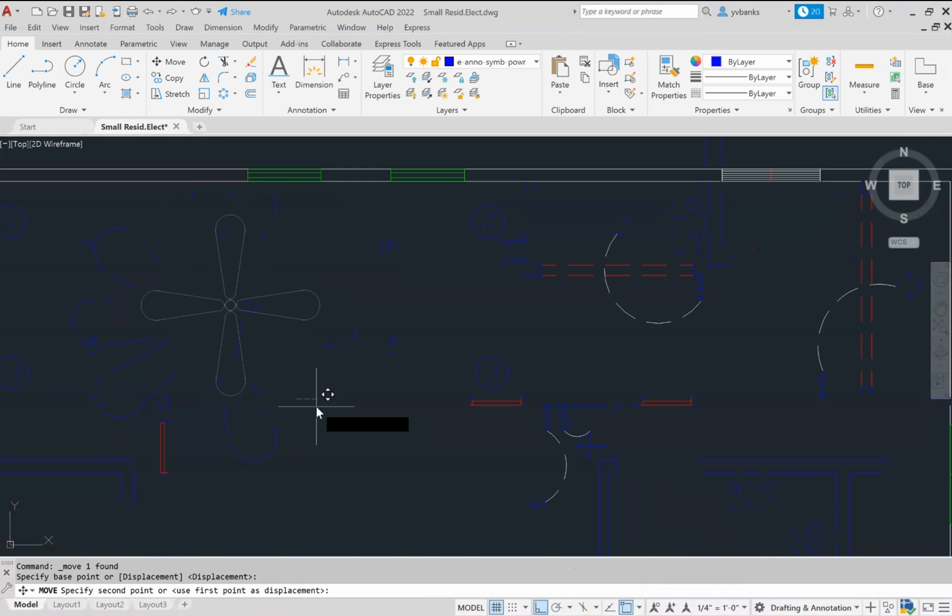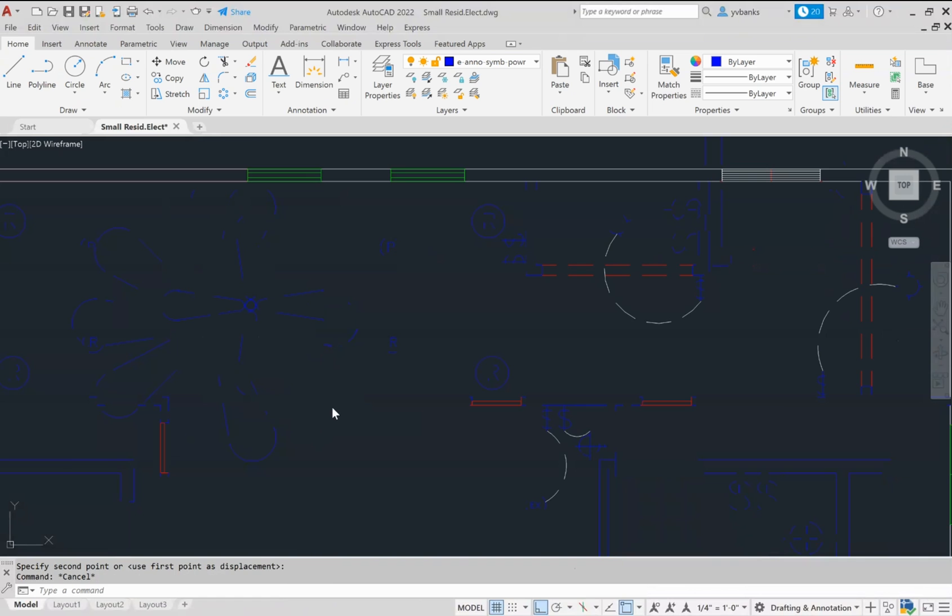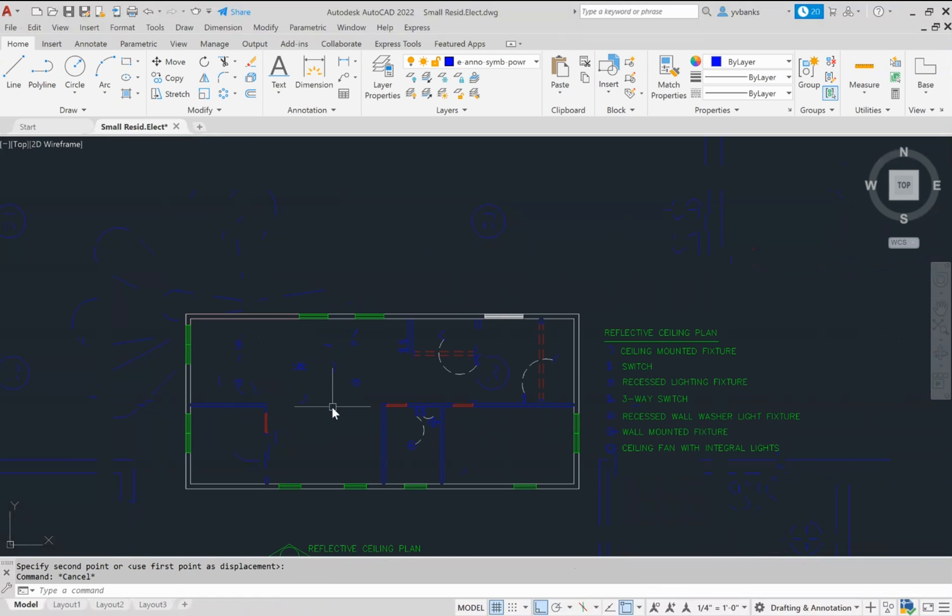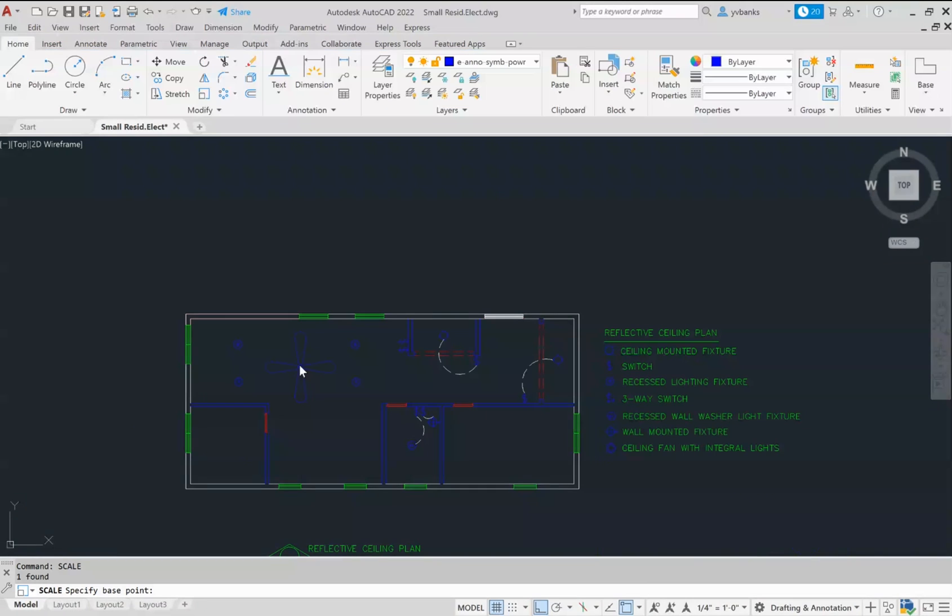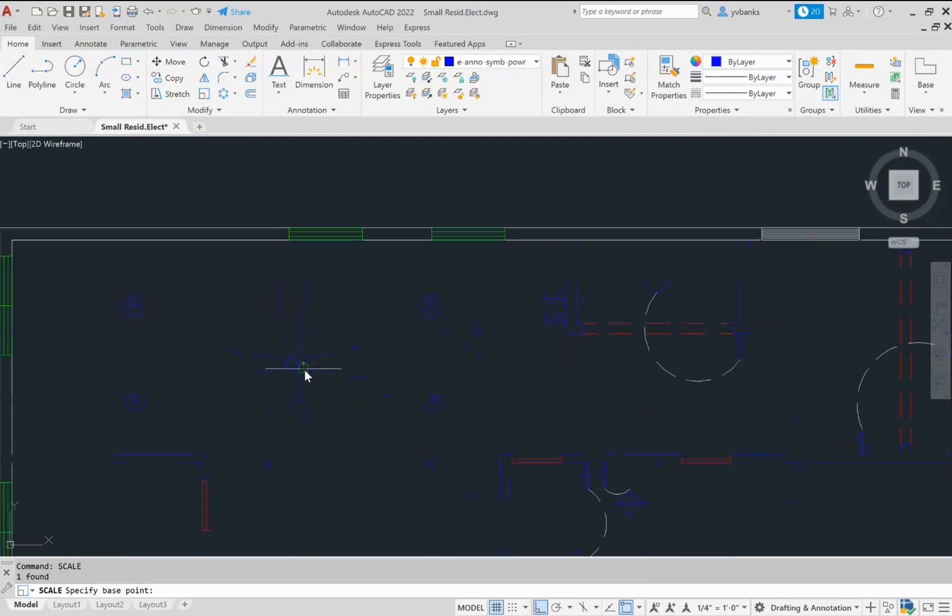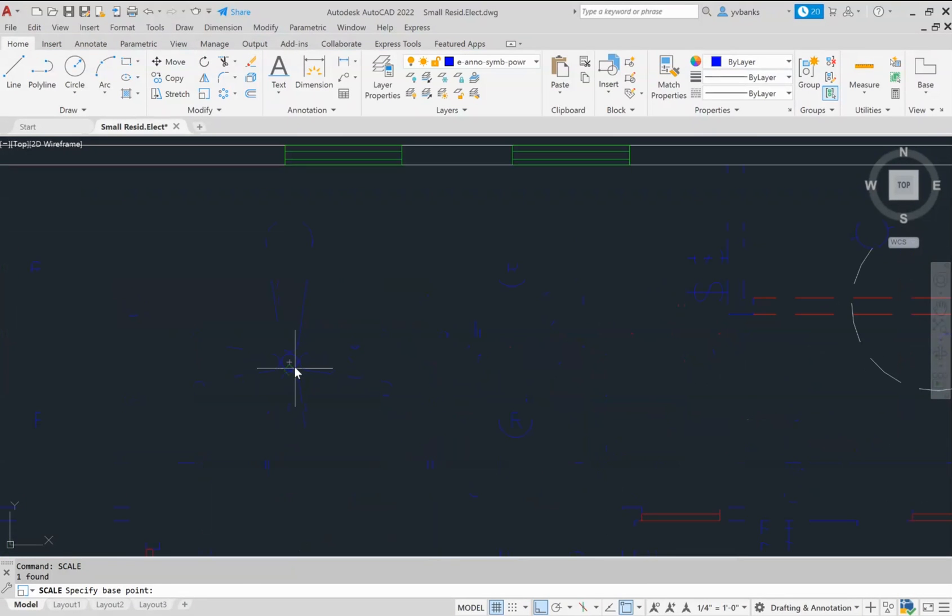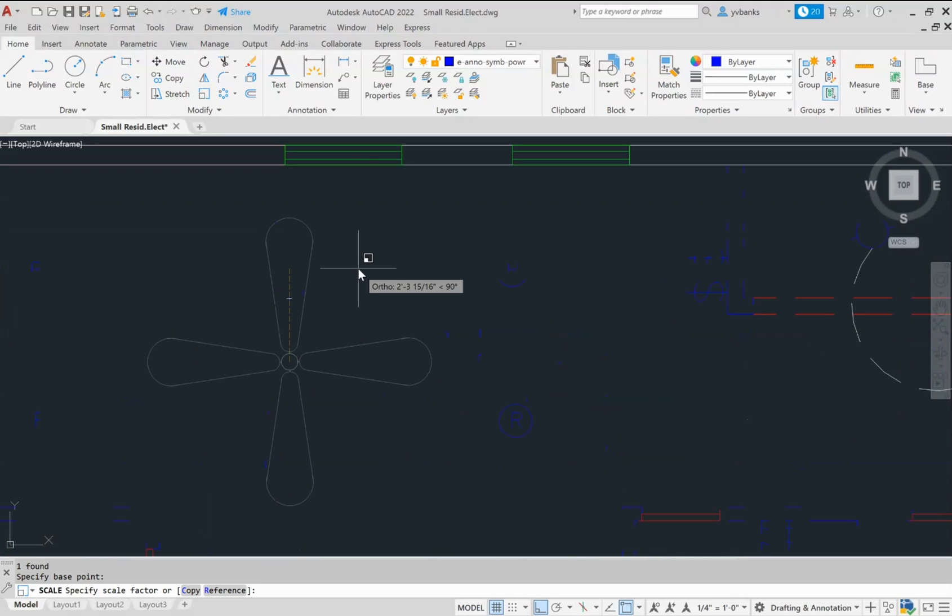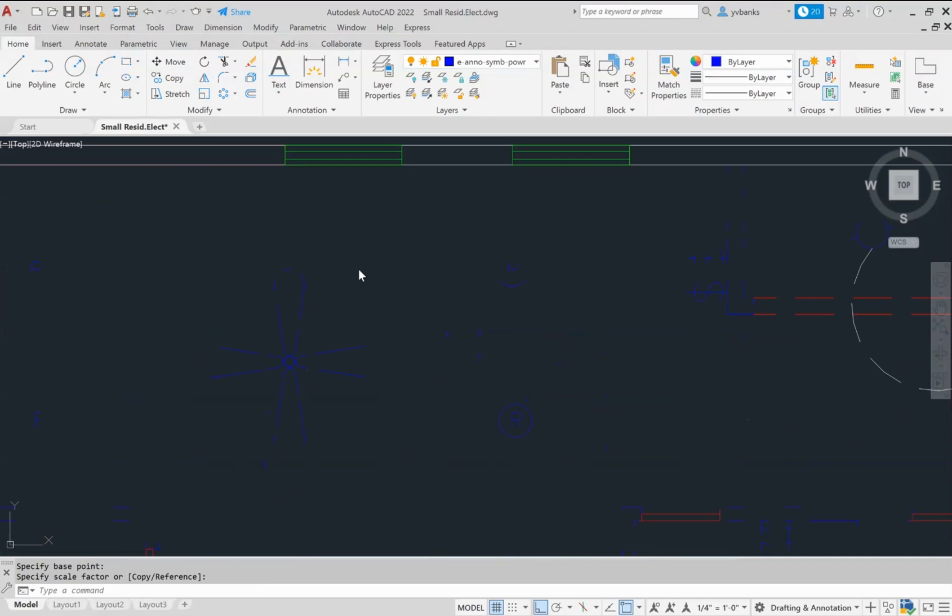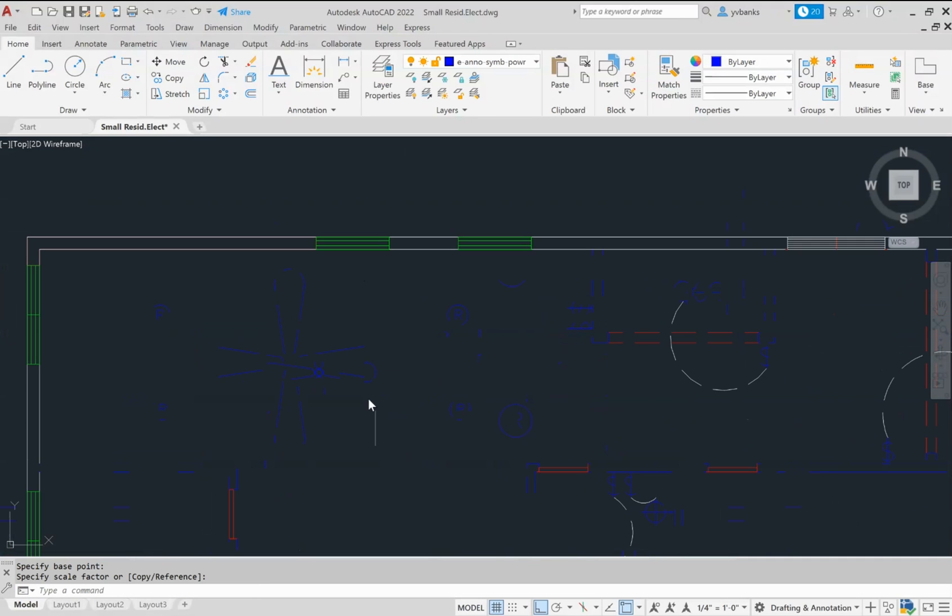If, for any reason, this fan needed to be scaled down, I can select it and type in the word scale. Specify the base point, which will be off the center, and rescale this fan for sizing in my view.